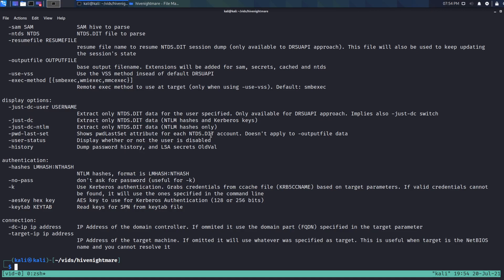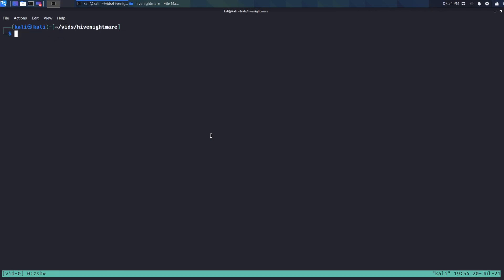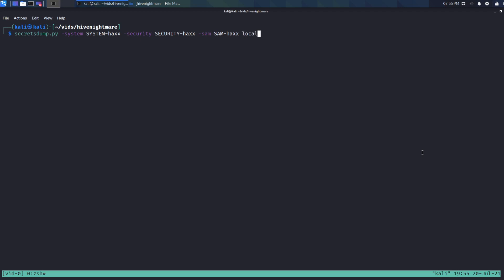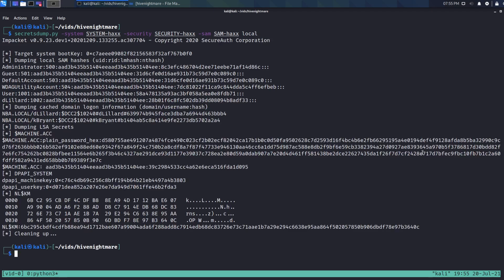But anyway, once you have that, we'll run secretsdump. And then we just have to give it three flags. We're going to do system and give it the system hive file. We're going to do security, give it the security hive file. And then we're going to do system, security, and then SAM. I almost forgot that. So then we'll come into SAM. And finally, you just have to give it the local flag at the end. And that'll tell it, just use these local files that you're providing. Check that out. So we were able to extract the NTLM hashes.